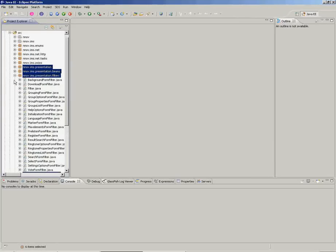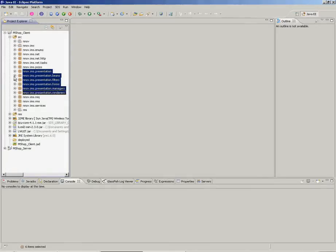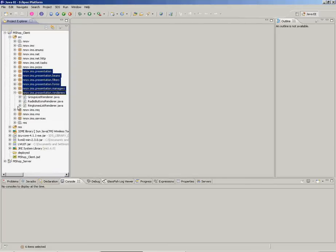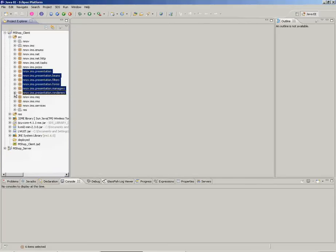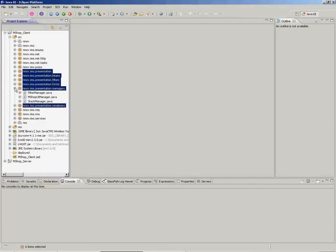Filters that process requests from corresponding forms, Renderers for representing lists in various ways, and Managers that handle forms and user interactions.